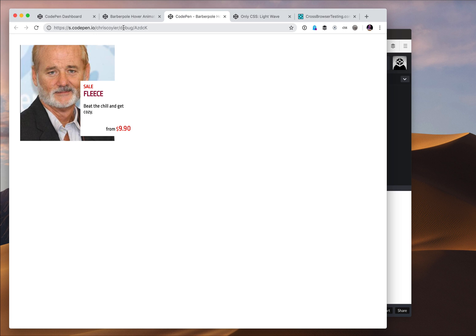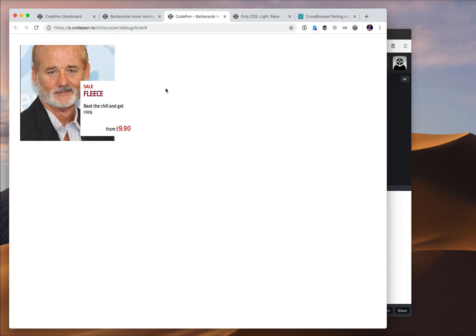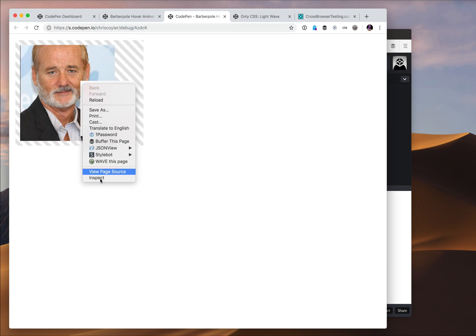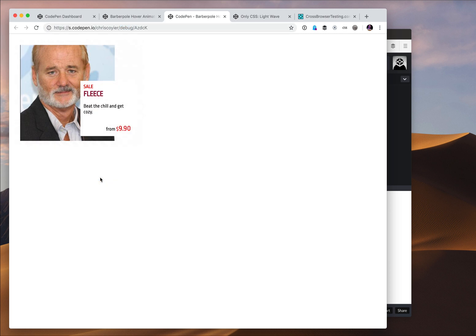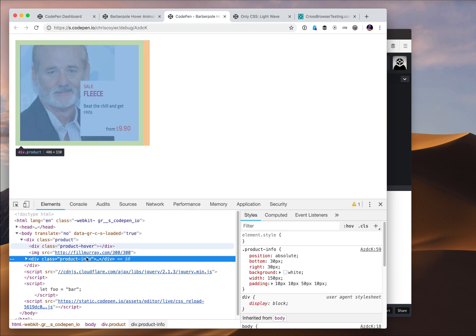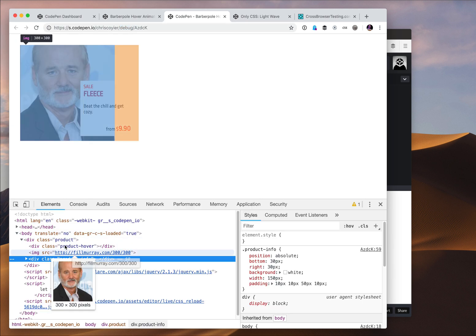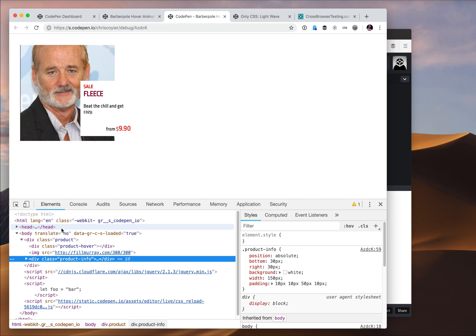So now the URL has changed up here. You can see it's a totally white page. No CodePen UI at all. Debug is in the URL here, and if I inspect around in here I can see this is just exactly the code as I've written it.